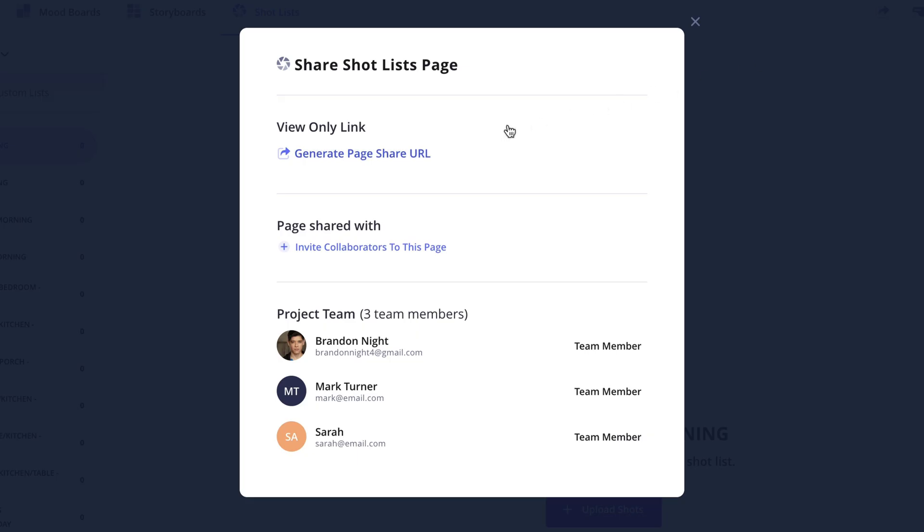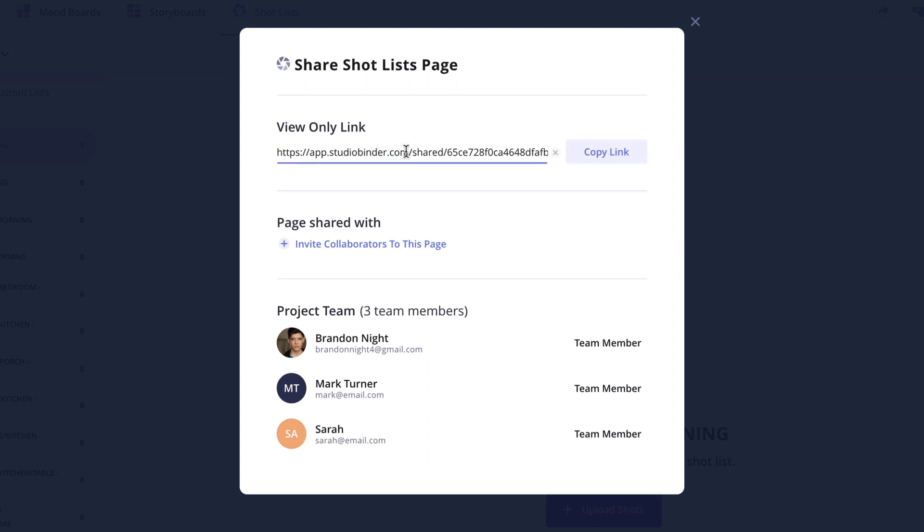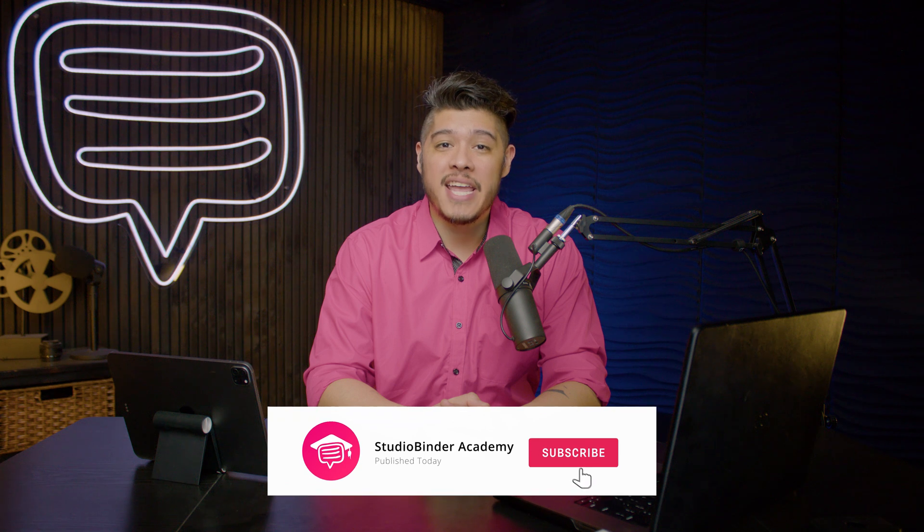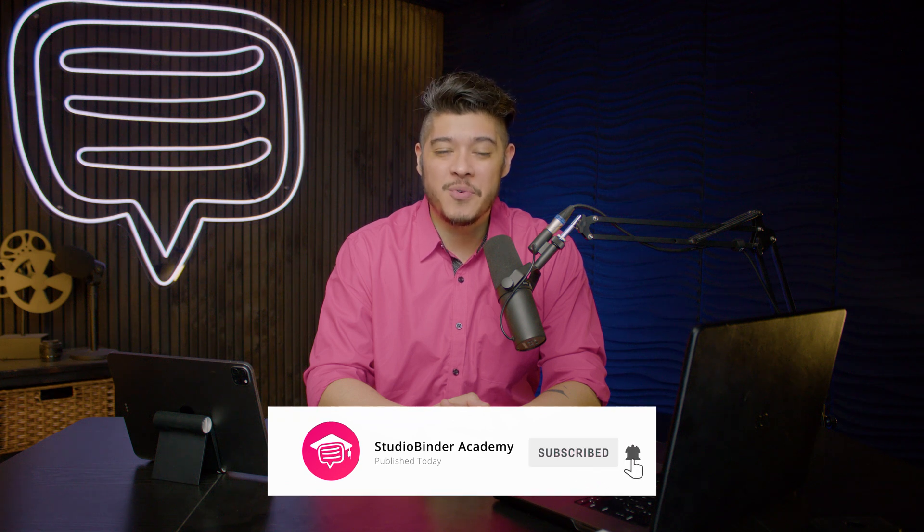Well that's going to do it for this series. I hope these lessons have helped you get started with StudioBinder. And to stay up to date with new lessons, be sure to like and subscribe to be notified when new lessons are added. I'm Brandon with StudioBinder Academy. Thank you for watching and we'll see you in the next one.